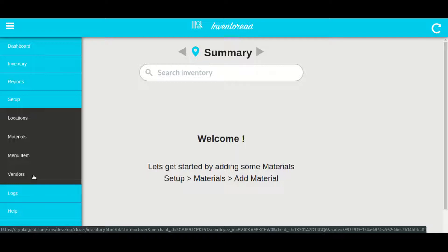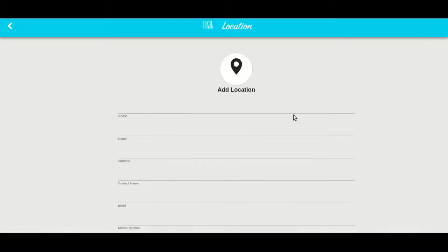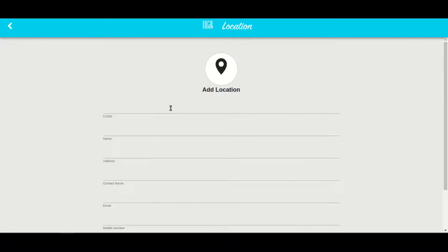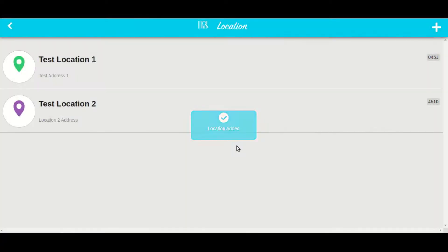Let's click on location and quickly set up a location. Click on the plus icon and you will see the form to add a location. Let's quickly enter the location details. I have saved two locations.